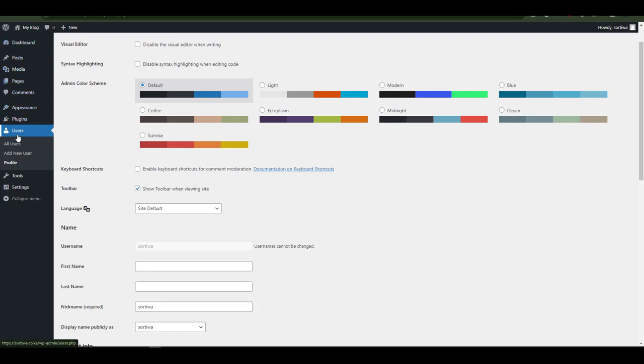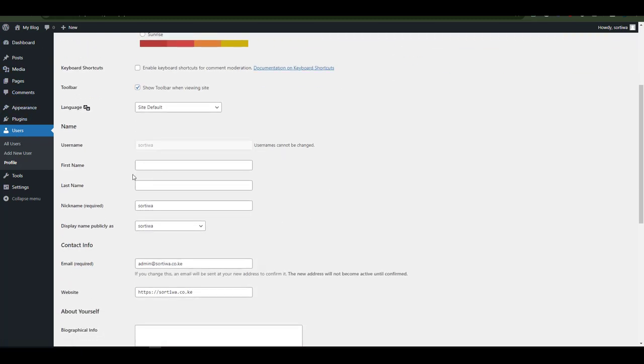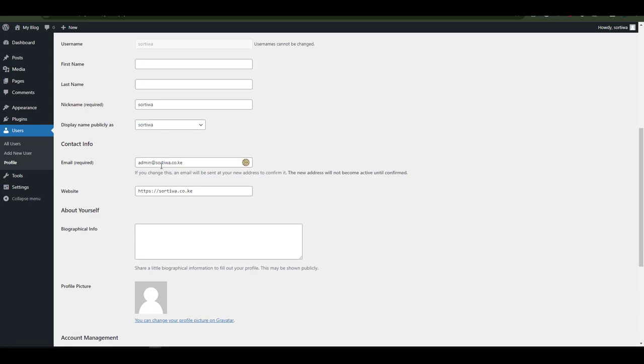Again from here I can change the passwords, change the usernames as required. And there you have it. That is how easily you can change the WordPress administrator email in your WordPress installation.